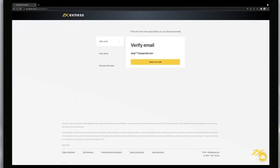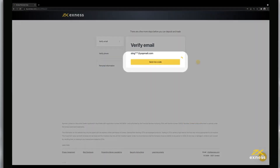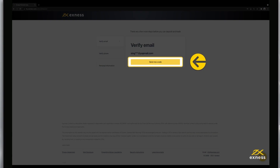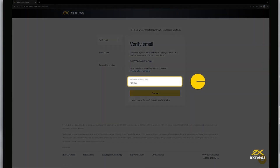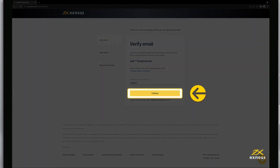First, verify your email address by clicking Send me a code. Then enter the code and click Continue.